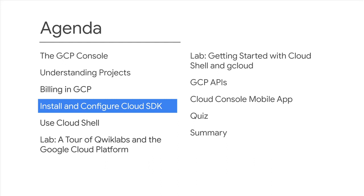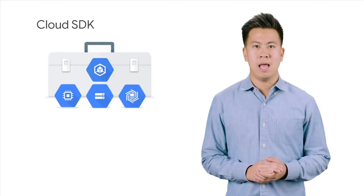The Cloud SDK enables a user to run GCP command line tools from a local desktop. Installing and configuring the Cloud SDK is the next topic.